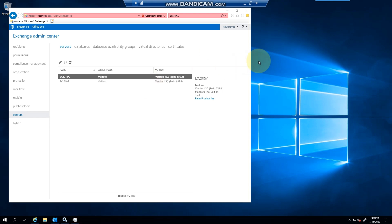Hello everyone, welcome to another Exchange 2019 video. My name is Ed, and in this video I want to show you how to license your Exchange Server. For the more senior admins it's pretty straightforward, but for people new to Exchange, there are two ways that you can do it.